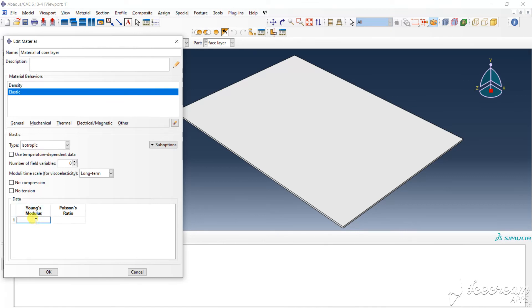Here I am taking the isotropic material for the core layer. That is 1.1.